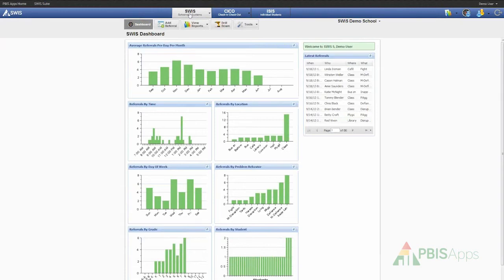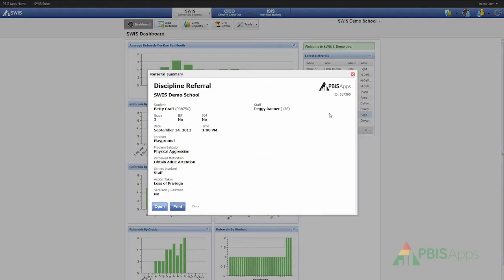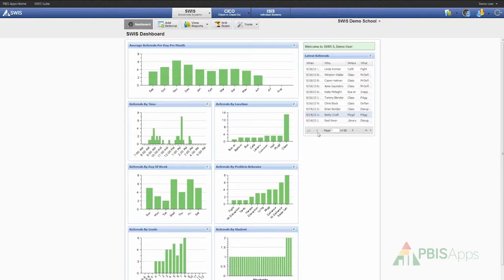In addition to those seven featured reports, I also have a list of the ten latest referrals within my building. Of this list of the ten most recent referrals, I can double click on any single referral and open up a referral summary to get more information about the referral as well as print that specific summary. I can also use the page buttons down below to page to the next page or to page back to the previous page.